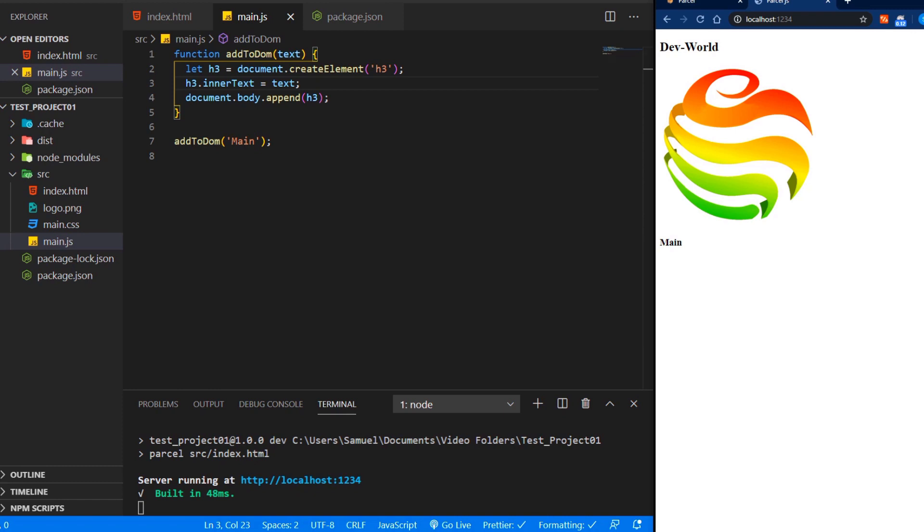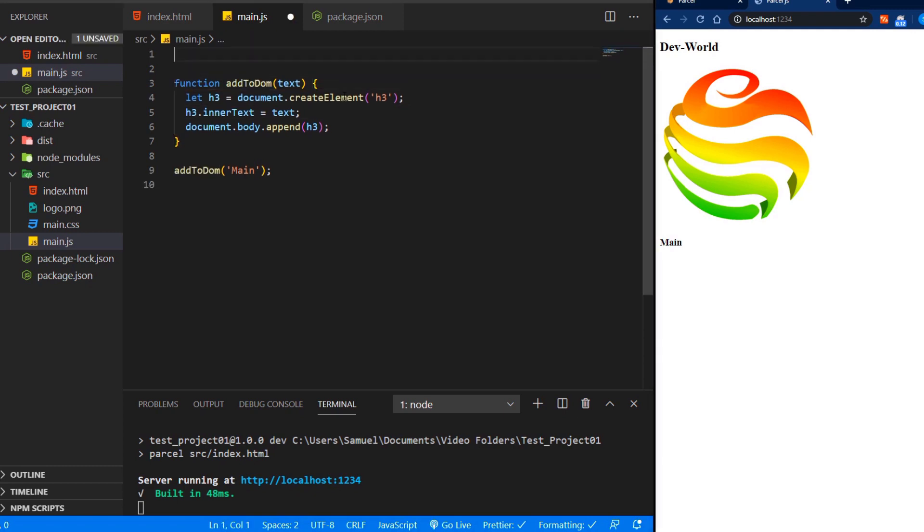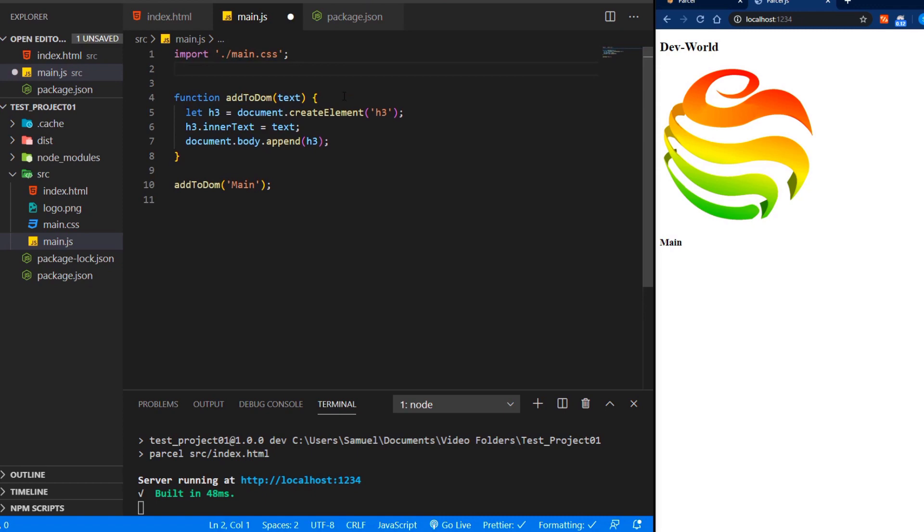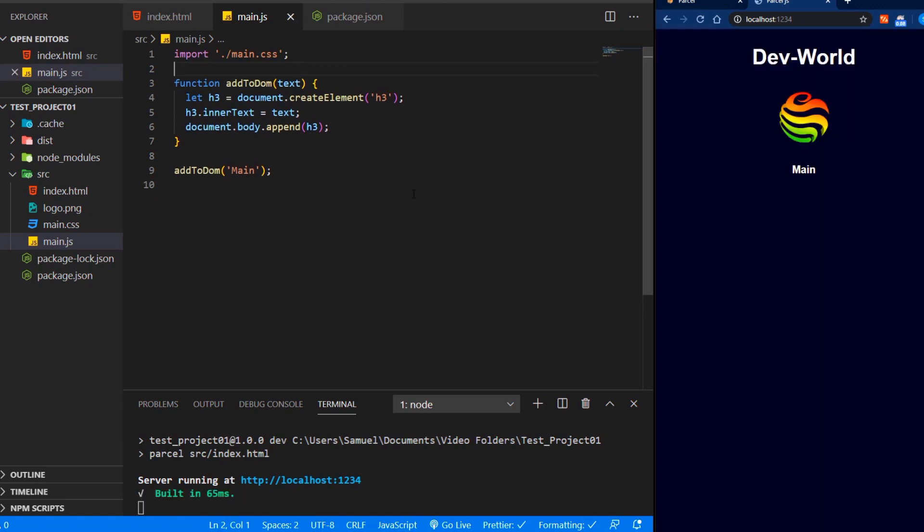We can import our CSS in two different ways. Either like usually at the top in the header of our HTML file, or we can import it in our JavaScript. So for now, let's just import it in our JavaScript. And now we can see our CSS style has been added.